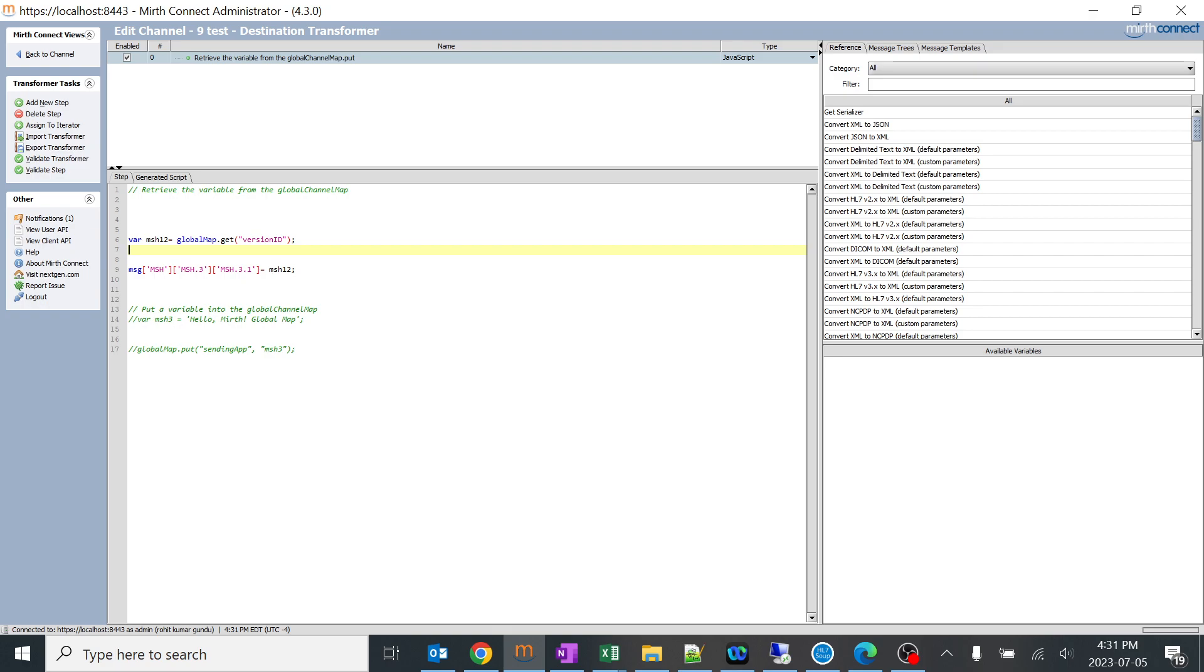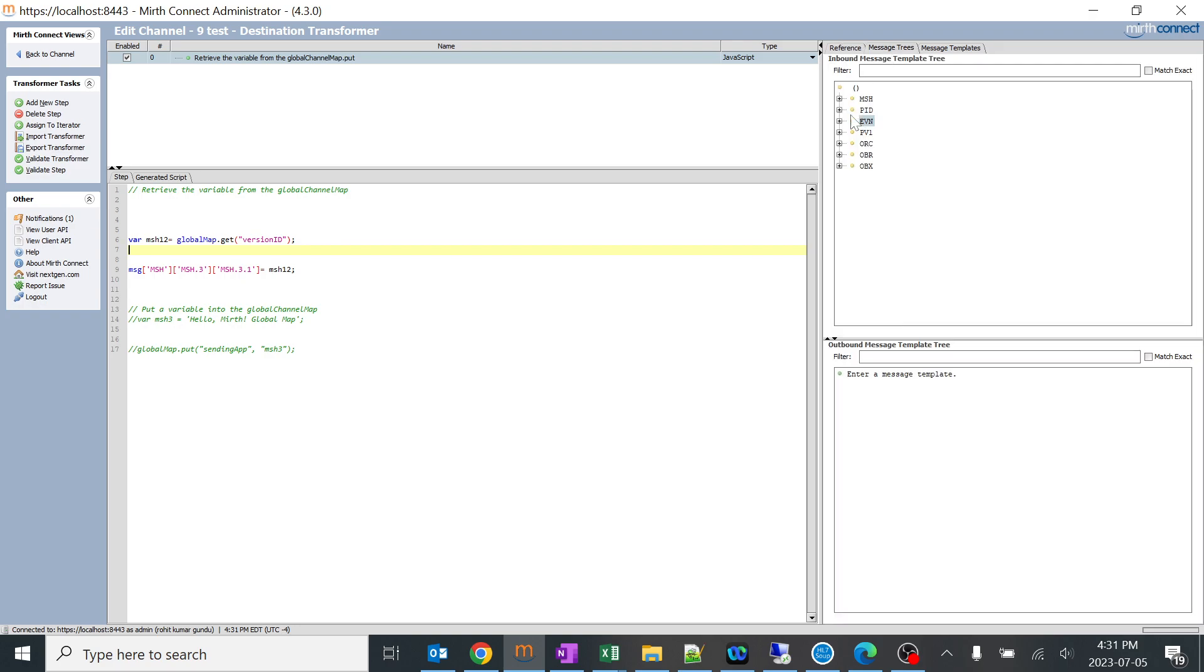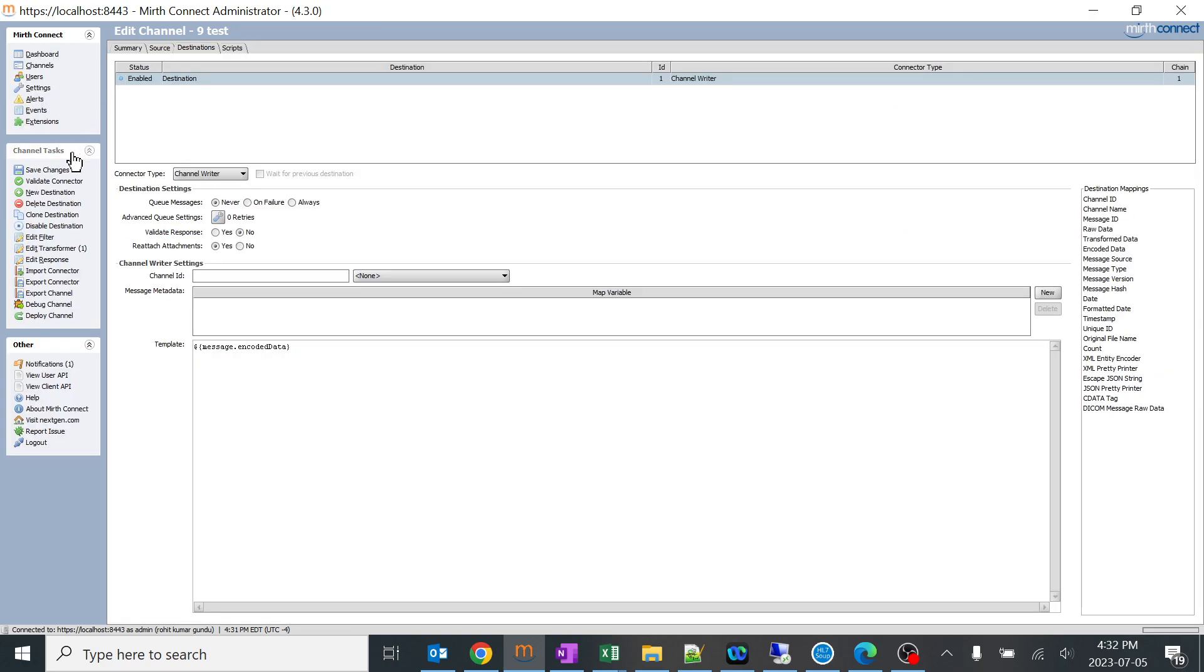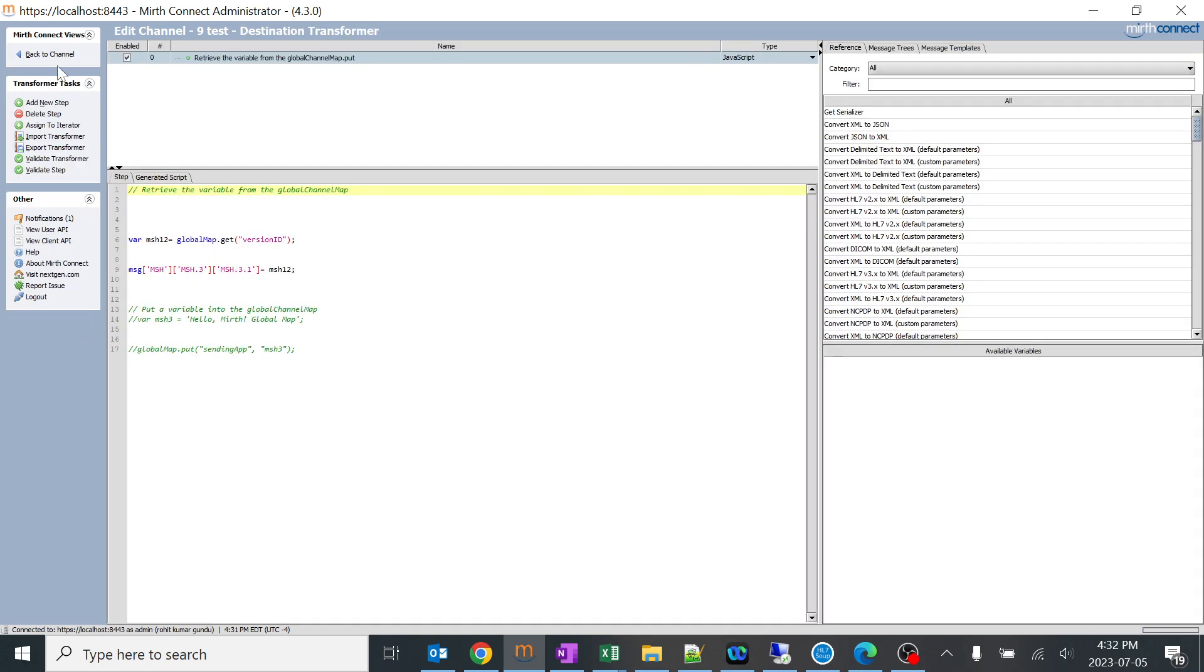Generally version ID should be in MSH 2, processing ID and version ID, but I assigned it to MSH 3.1. Let's see how things work here. The value should be copied to MSH 3.1, the 9.99 value. I'll go back and see the changes. I'll make sure it has been ticked and I'll deploy the channel.